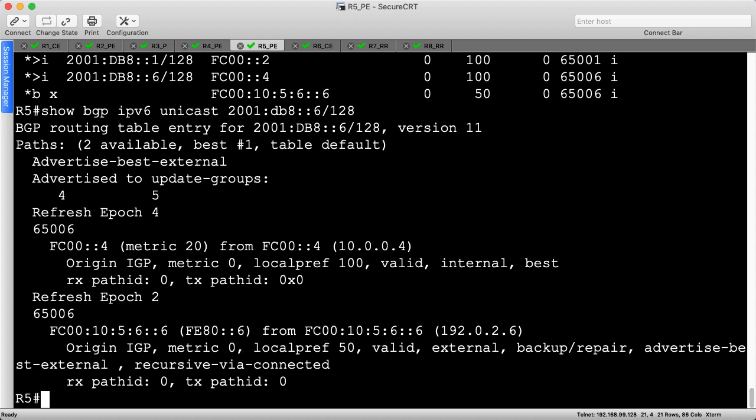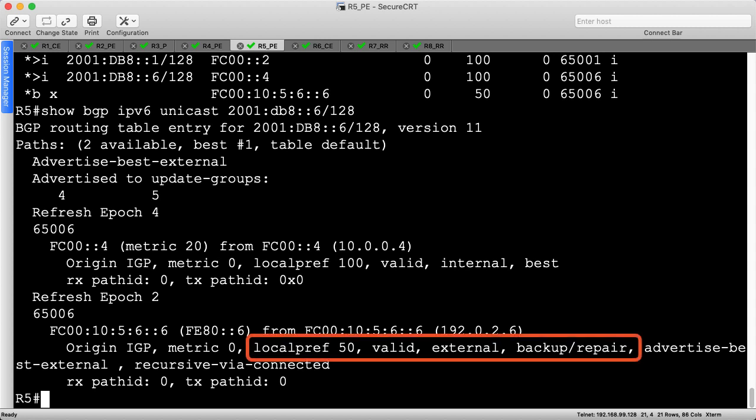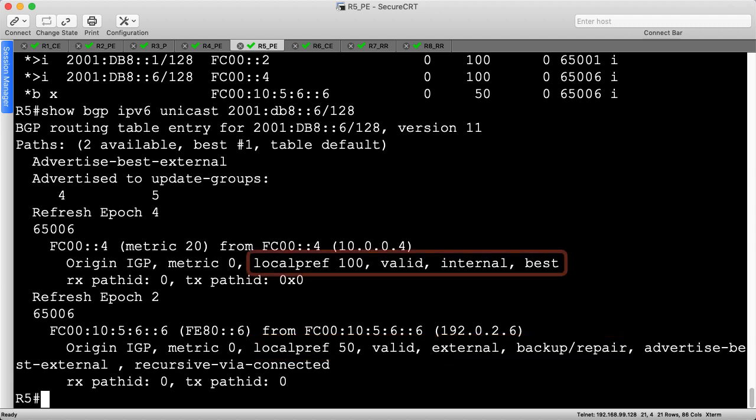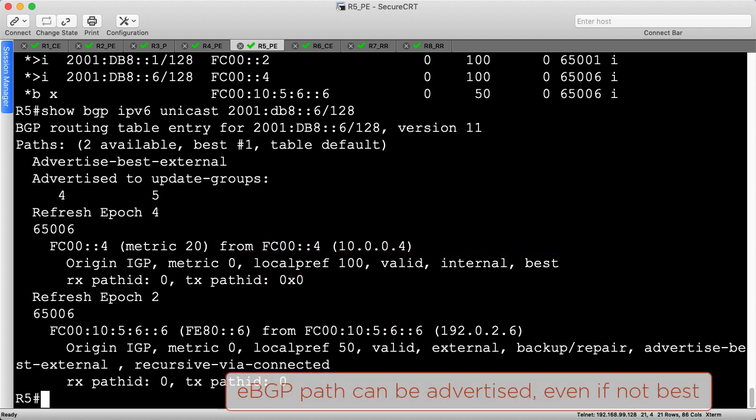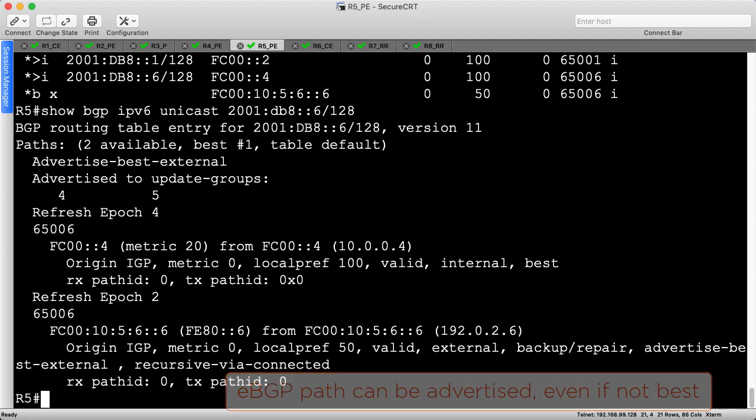The reason iBGP is preferred over eBGP is due to local preference. By setting this to 50 inbound on R5, the default value of 100 from R4 is greater, so every router in AS65000 prefers R4 to reach this destination. R5's eBGP route is therefore the best external route available and serves as a backup path. R5 will advertise this to its iBGP neighbors so that they can install it as such. Let's head to R3 to examine how the other routers handle this route.